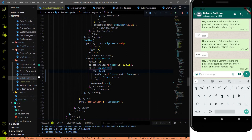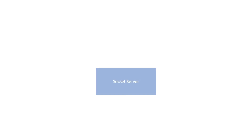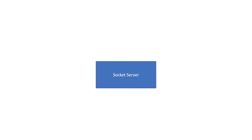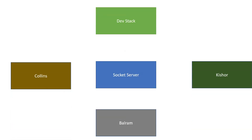Let's continue the last video and I'll show you how we are going to achieve the one-to-one chatting functionality. Let me give you a PowerPoint presentation for it. We have a socket server, and we have four users: Devistack, Collins, Kisore, and Balram. Each is treated as a socket IO client.